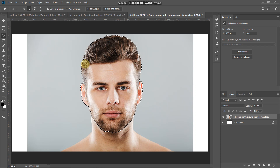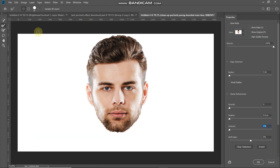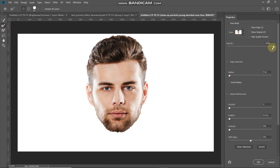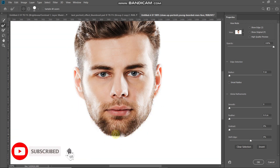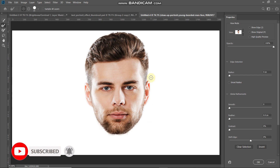Near the edges of the hair and beard we still need a proper selection, so select Select and Mask. In the pop-up, select the Refine Edge Brush Tool and set the view to On White, then set opacity to 100. Using the Refine Edge Brush Tool, hover over the edges of the hair and beard. Now we have a proper selection of the edges.